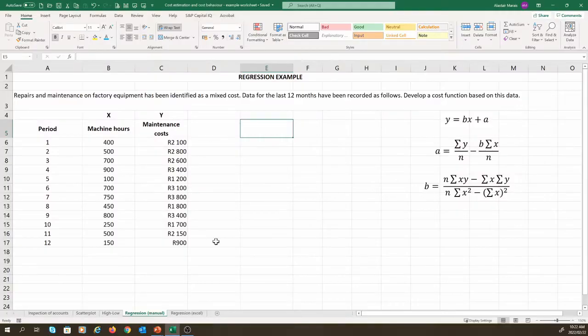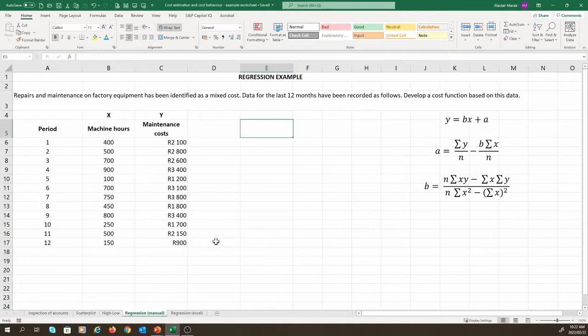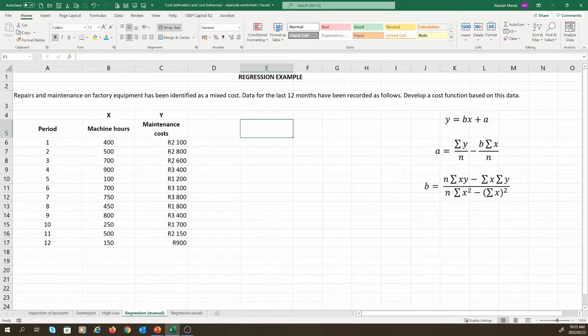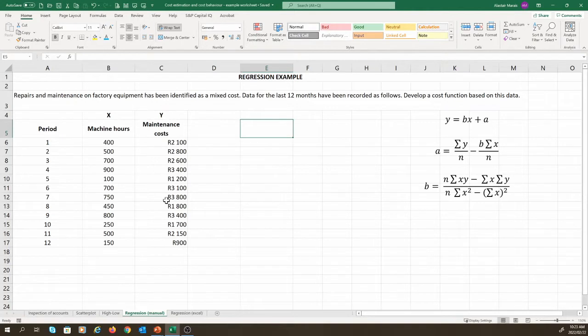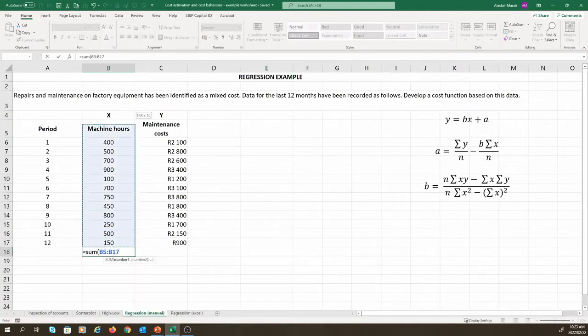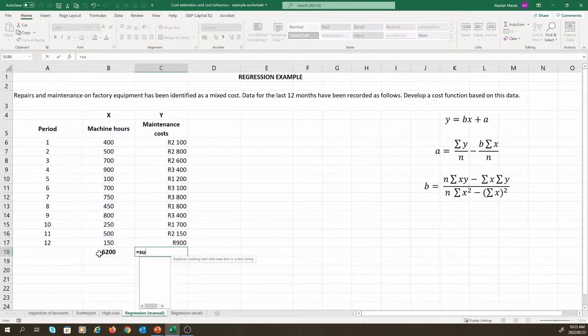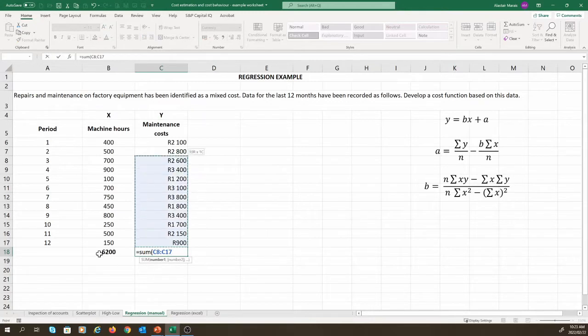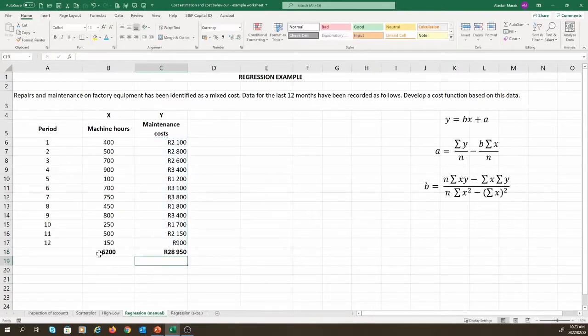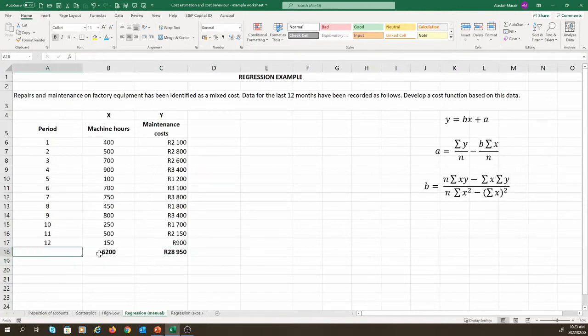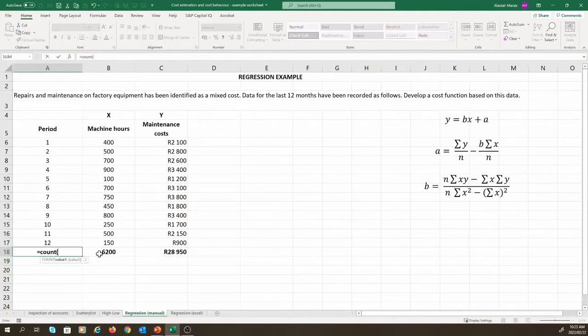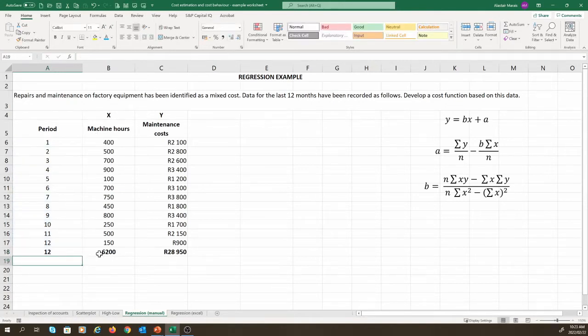Let us do this in an example. We will use the same example that we have used for scatter plots and for the high-low method. In this example, we have been given data for the last 12 months for repairs and maintenance. Remember, our machine hours was our X variable, or cost driver, while our maintenance cost was our Y variable, or total cost. If we look at our equations, we ask ourselves, what information do I need? For equation A, we need the sum of Y, the sum of X, and N. We can calculate the sum of X and the sum of Y by simply adding up all the values of machine hours and maintenance costs using the sum function in Excel. N represents the number of observations. We can use the count function. And we see that we have 12 observations.